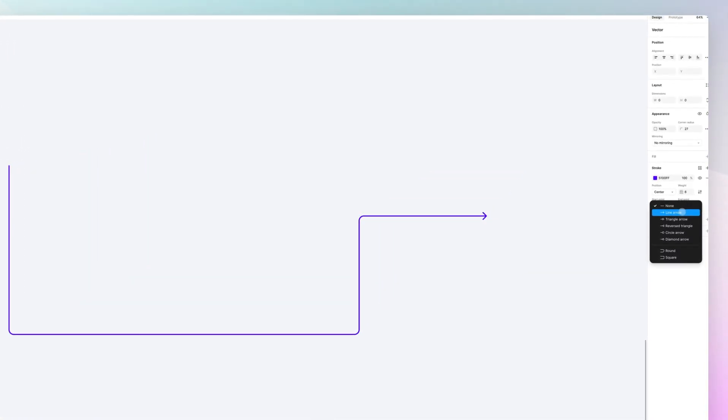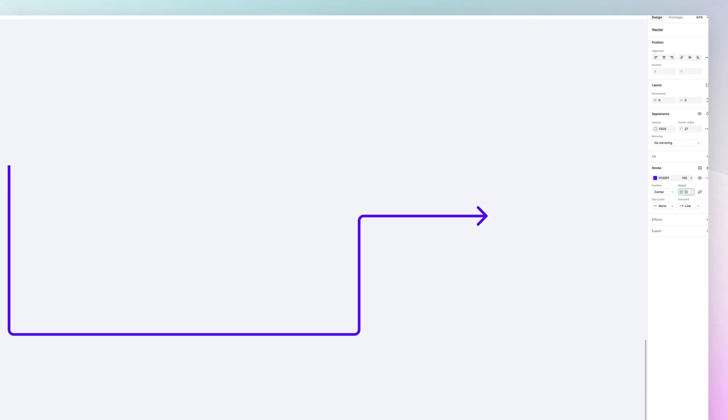And you can go ahead and basically create whatever path you need to create in order to connect the screens in the UX flow. And I'm still going to select the line arrow in this case and I'm going to make the weight just a little bit bigger so that you can see it more easily. And we pretty much have our arrow.